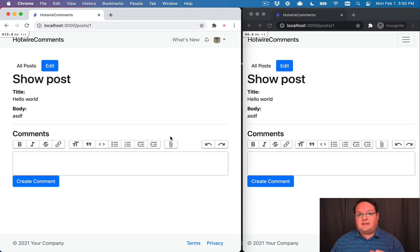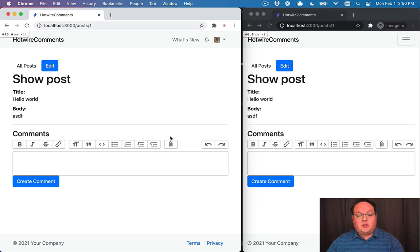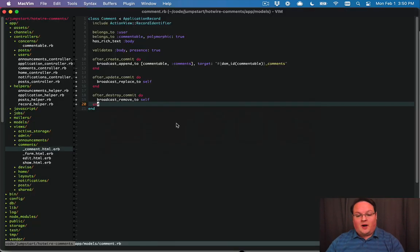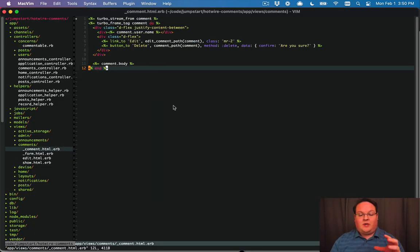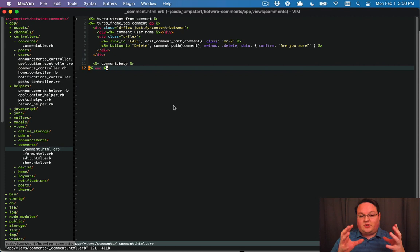This is great but now we need to actually build the nested comments functionality and that is where things start to get a lot more complicated because we actually need to keep all of this functionality.